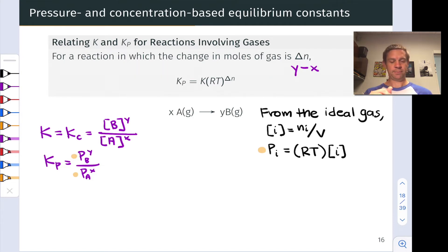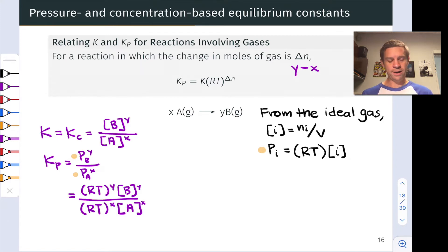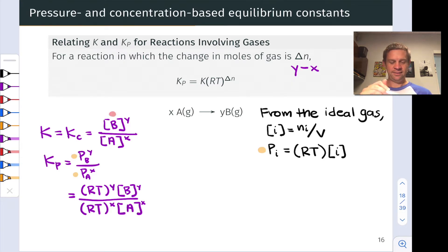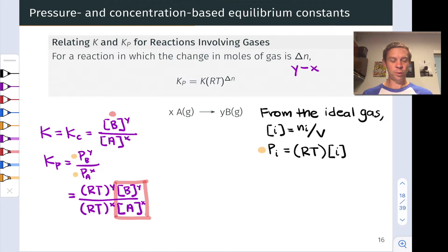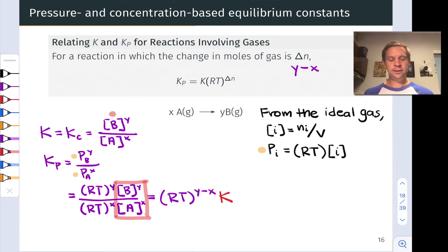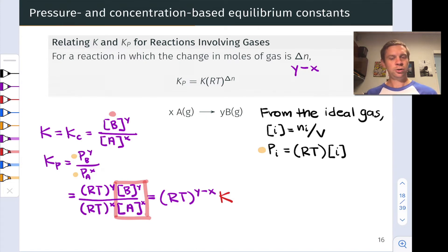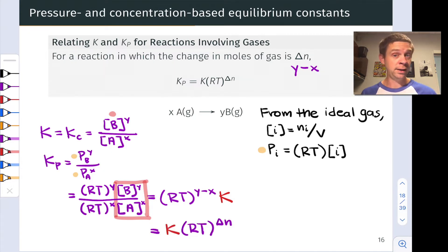When we substitute, we get the quantity RT to the y power times the molarity of B to the y power, divided by RT to the x power times the concentration of A to the x power. That ratio of concentrations equals K_c, so we plug in K_c and collect the RT terms into RT to the (y minus x) power. Since y minus x equals Δn, the final result is: K_p = K_c × (RT)^Δn.